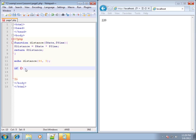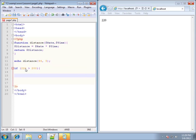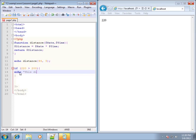The if statement relies on whatever is in the parentheses — if it evaluates to true, the code that follows will run. Let's put in some hard-coded numbers: if 220 is greater than 200, using the greater-than symbol, then we add an opening and closing curly brace. Anything between those braces runs if the condition is true. Since 220 is greater than 200, let's echo out 'this distance is too far'.